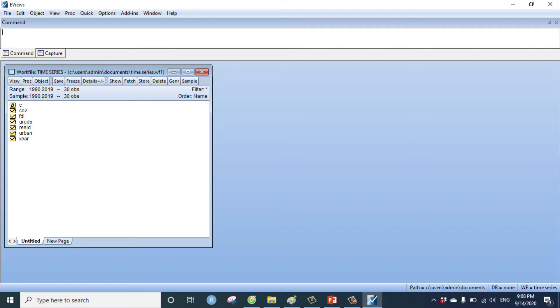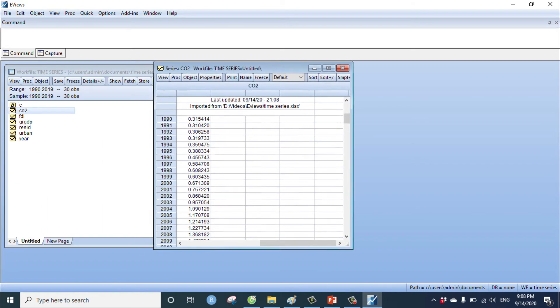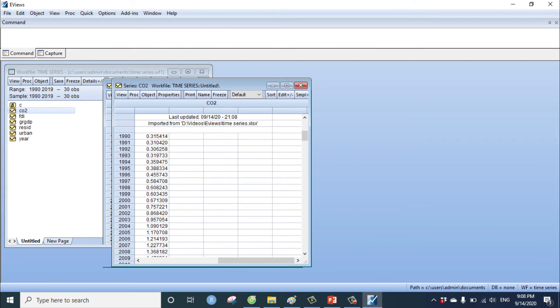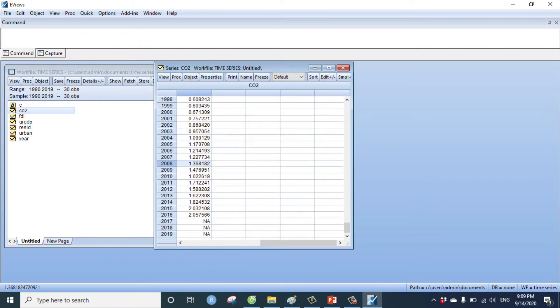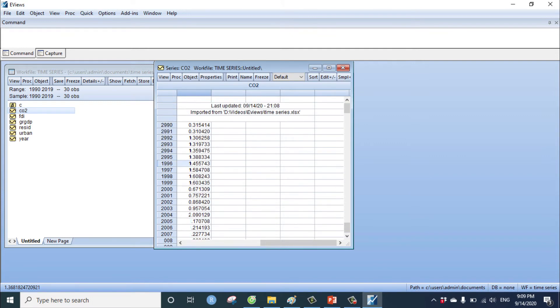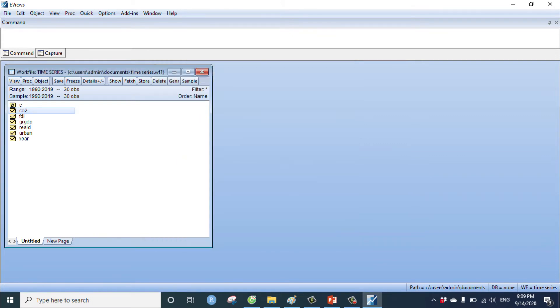This is my data in EViews. The value of variable. The NA means the missing value. We have 30 observations, observations as the 30 years from 1990 to 2019.